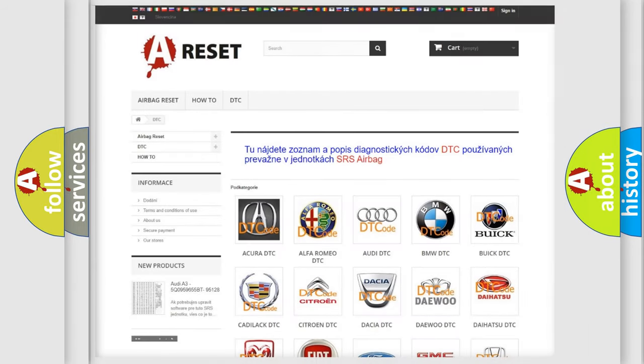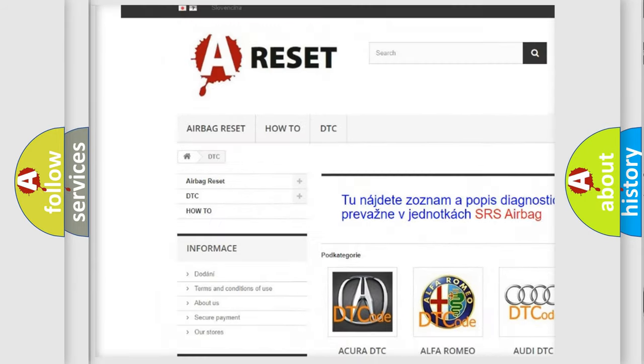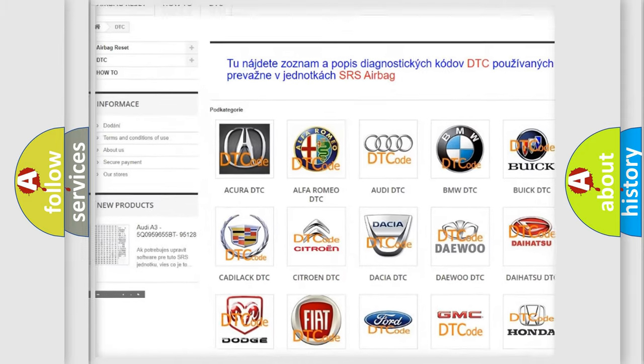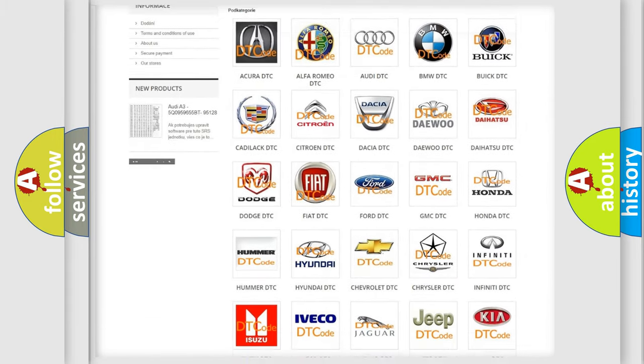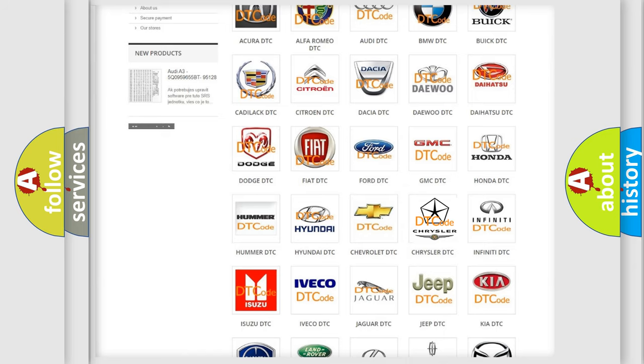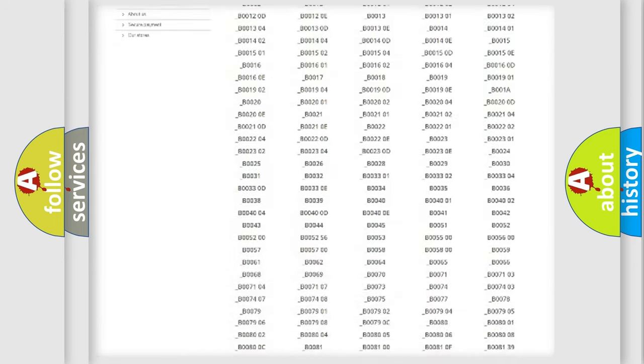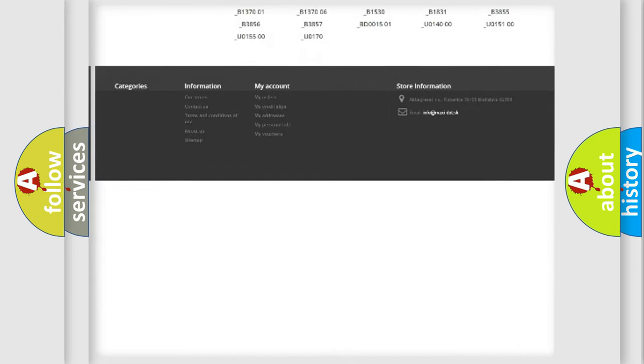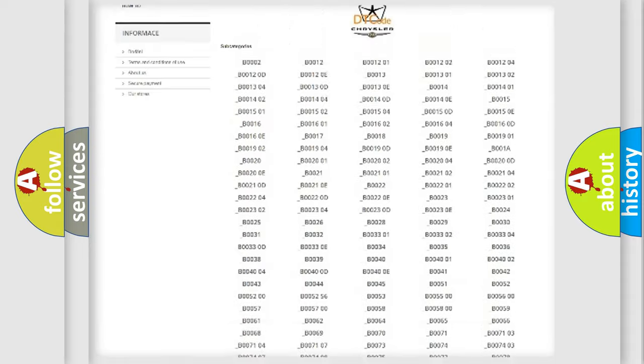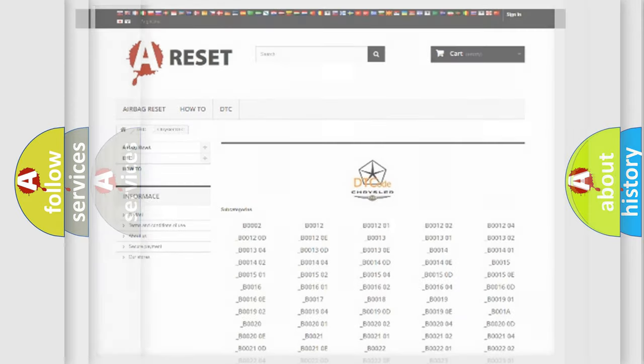Our website airbagreset.sk produces useful videos for you. You do not have to go through the OBD2 protocol anymore to know how to troubleshoot any car breakdown. You will find all the diagnostic codes that can be diagnosed in Chrysler vehicles and many other useful things.